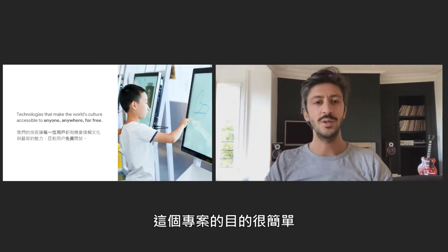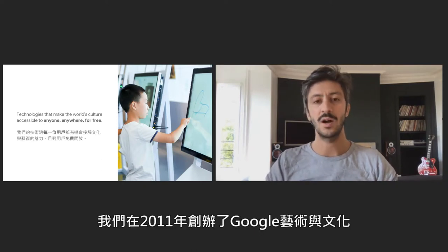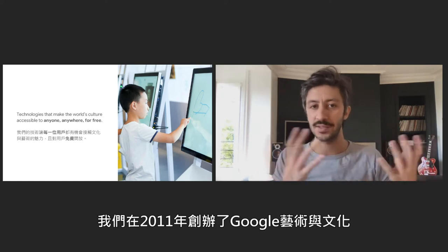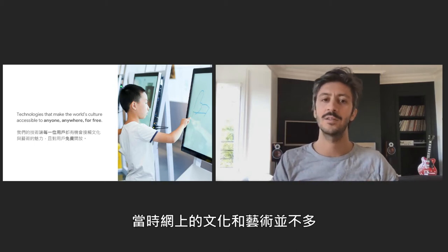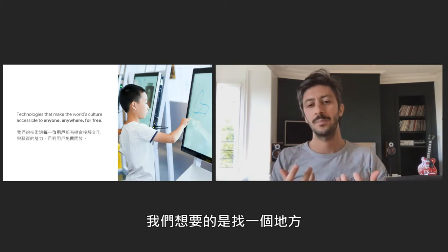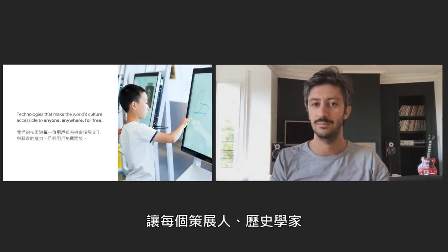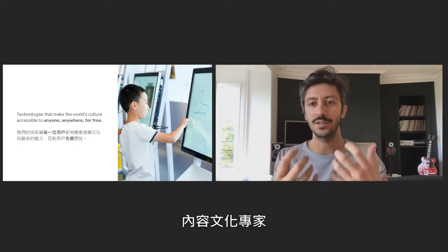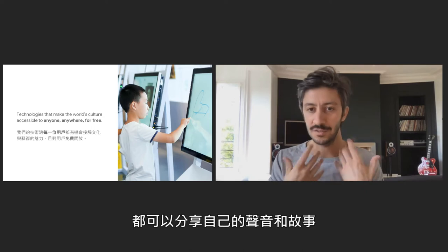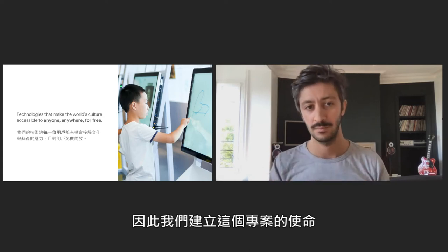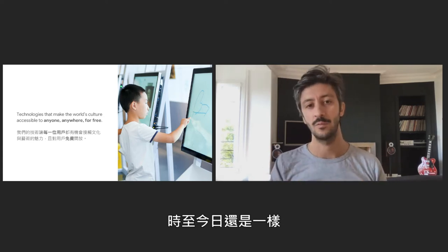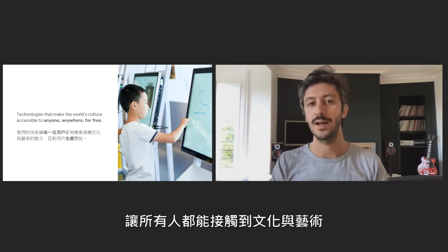The objective of this project is really straightforward. We started Google Arts and Culture back in 2011, almost 10 years ago, at a time where there was not much for culture and the arts online. What we wanted was to find a place where every curator, every historian, every cultural content expert could share their voice and their stories. So we built this project with one mission, which is still the same today: to make the world's culture accessible to anyone for free. I like to say we are just getting started on this very important journey.